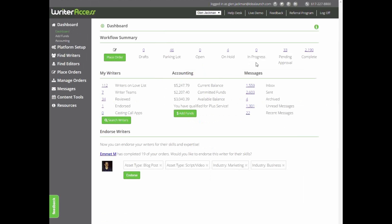Once a writer accepts an order, it'll move into your in progress folder, meaning a writer is currently cranking away on the first draft.